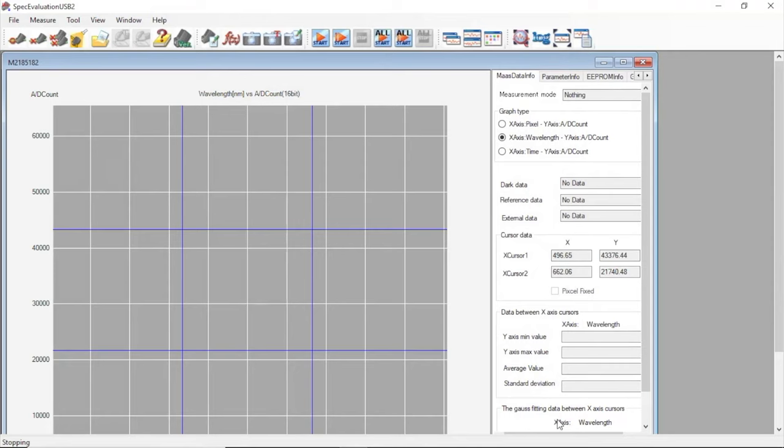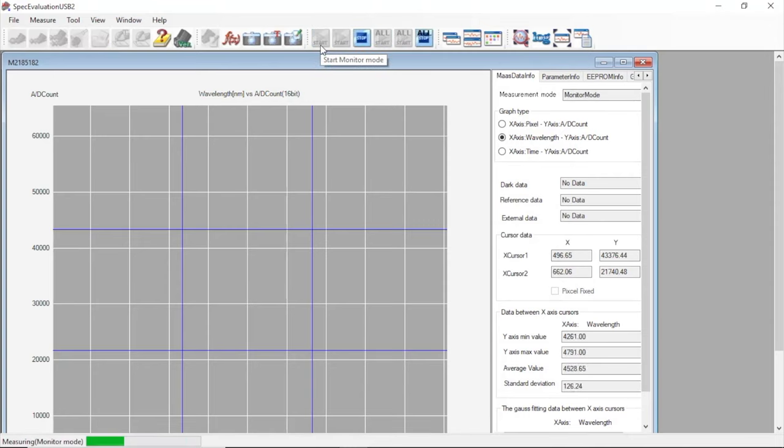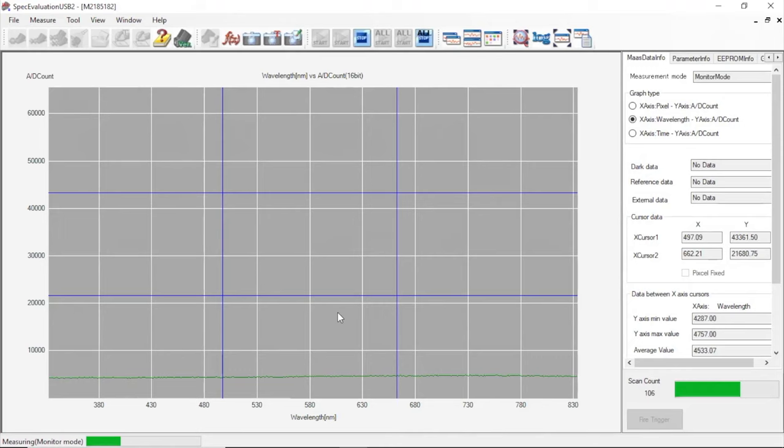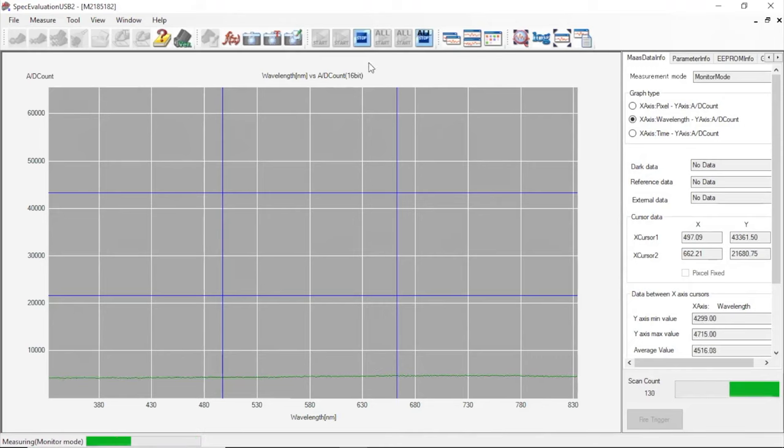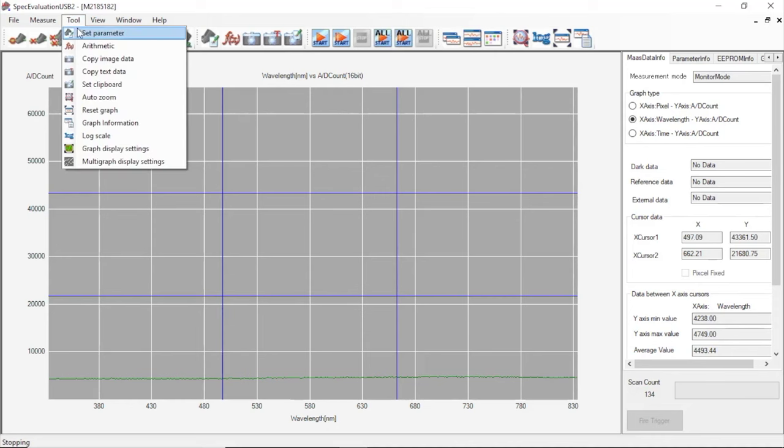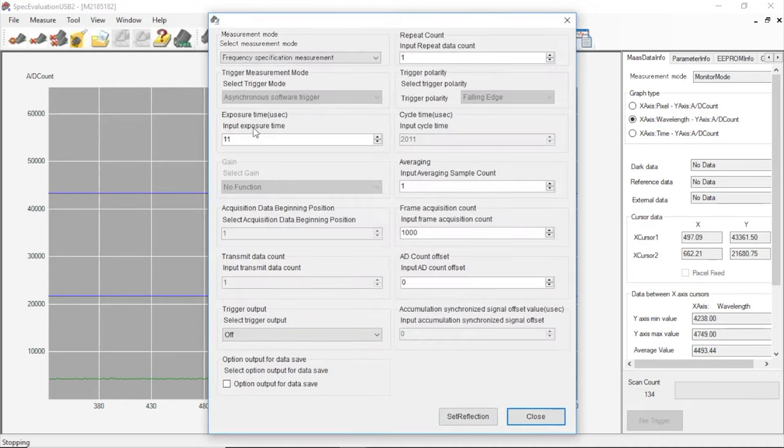So with our integration time set, we'll check what output we're getting using these settings. After closing the tab, we'll open the shutter on our light source and we'll select this button to start monitoring output. Keep in mind that the data that's shown here will not be saved, it's simply for display purposes. If we look at our plot, we see we have an A to D count of about 3000.